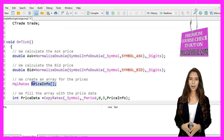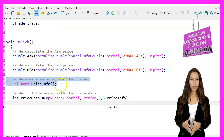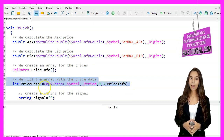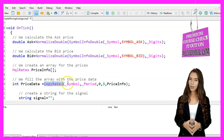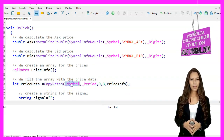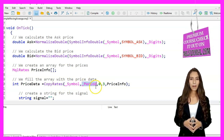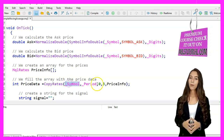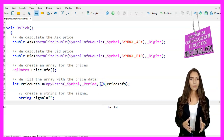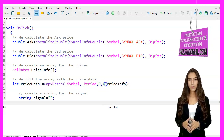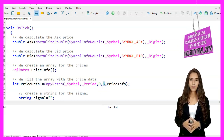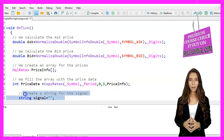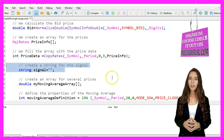We create an array named price_info to store price data. We fill this array by calling the CopyRates function, which copies price data for the specified symbol and period. The parameters are: symbol for the current symbol, period for the current period, zero for the starting position, and three for the number of candles to copy.